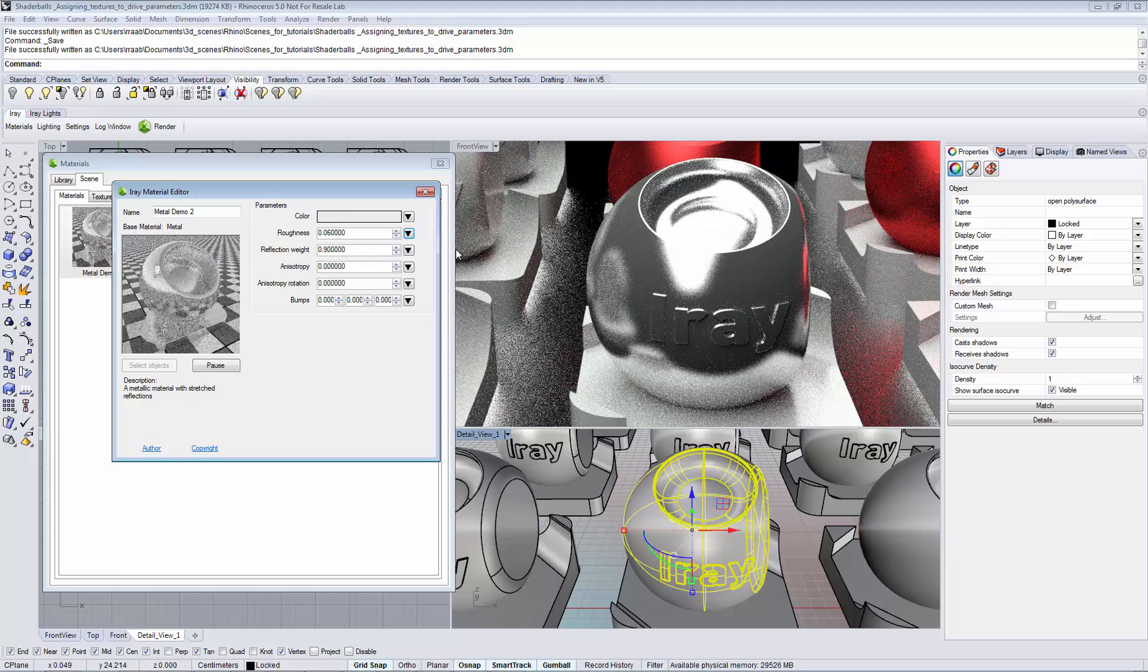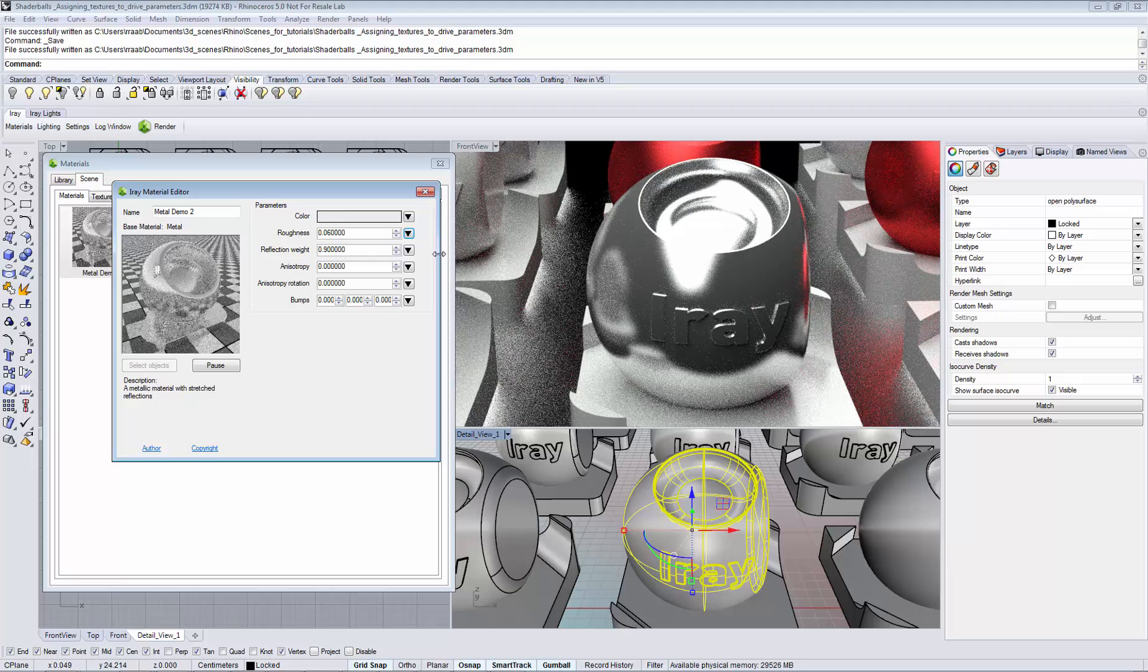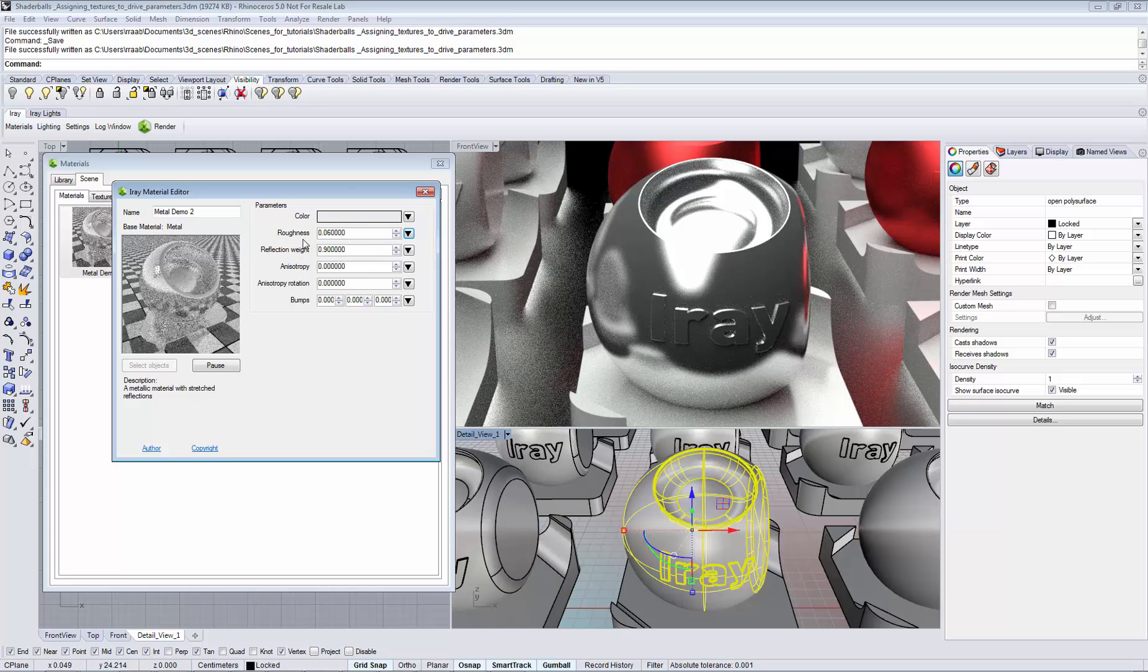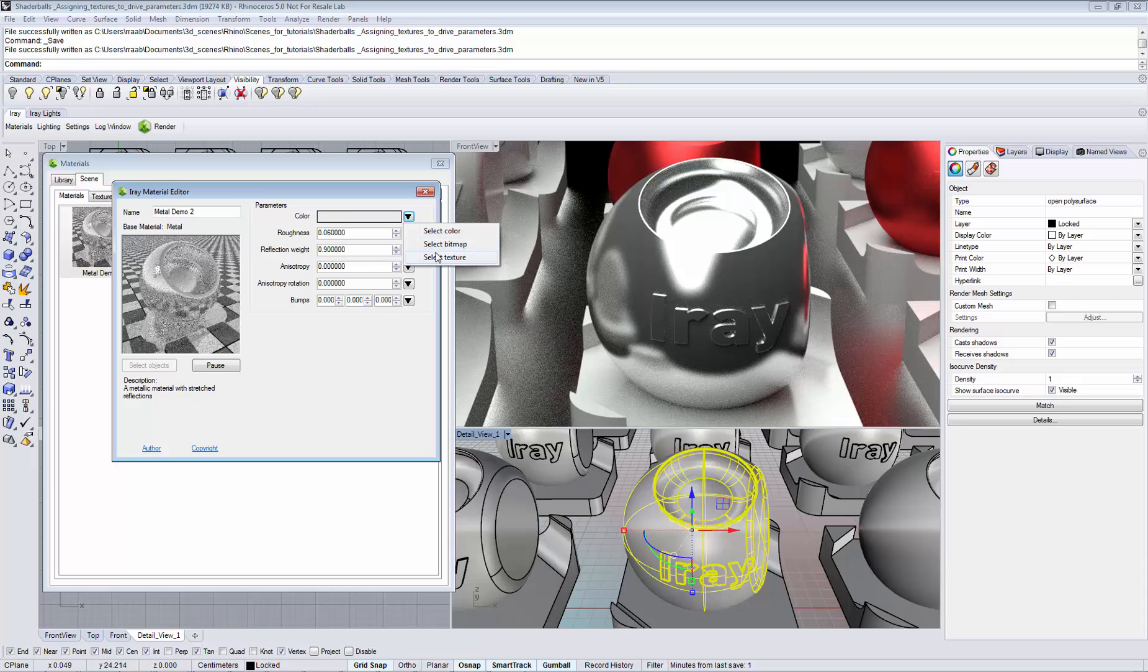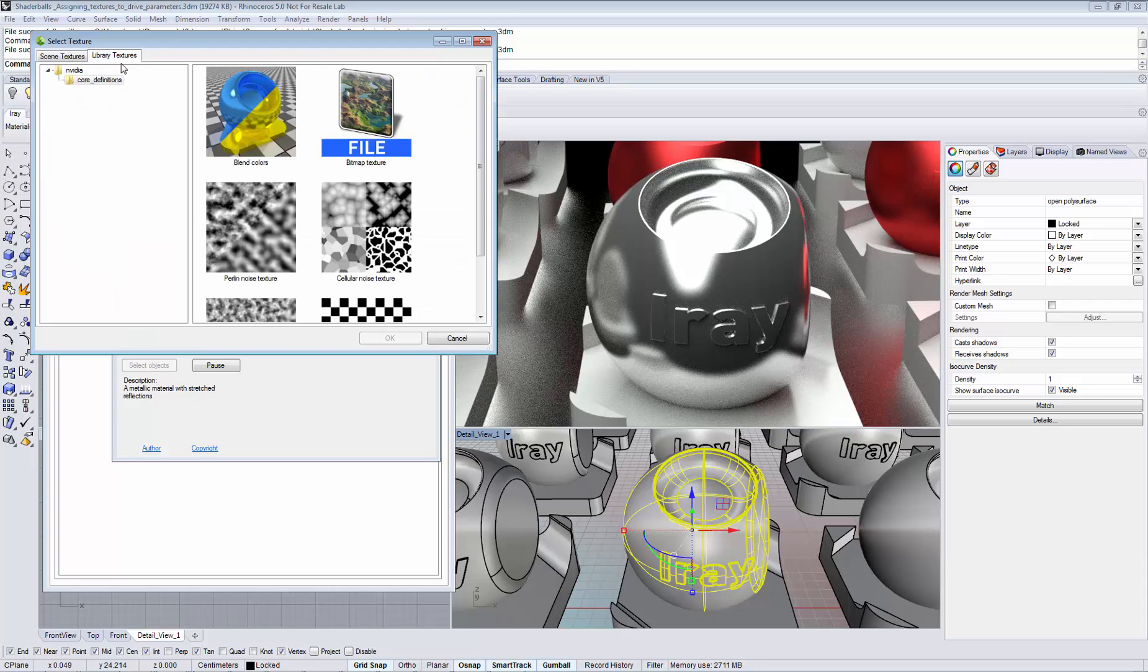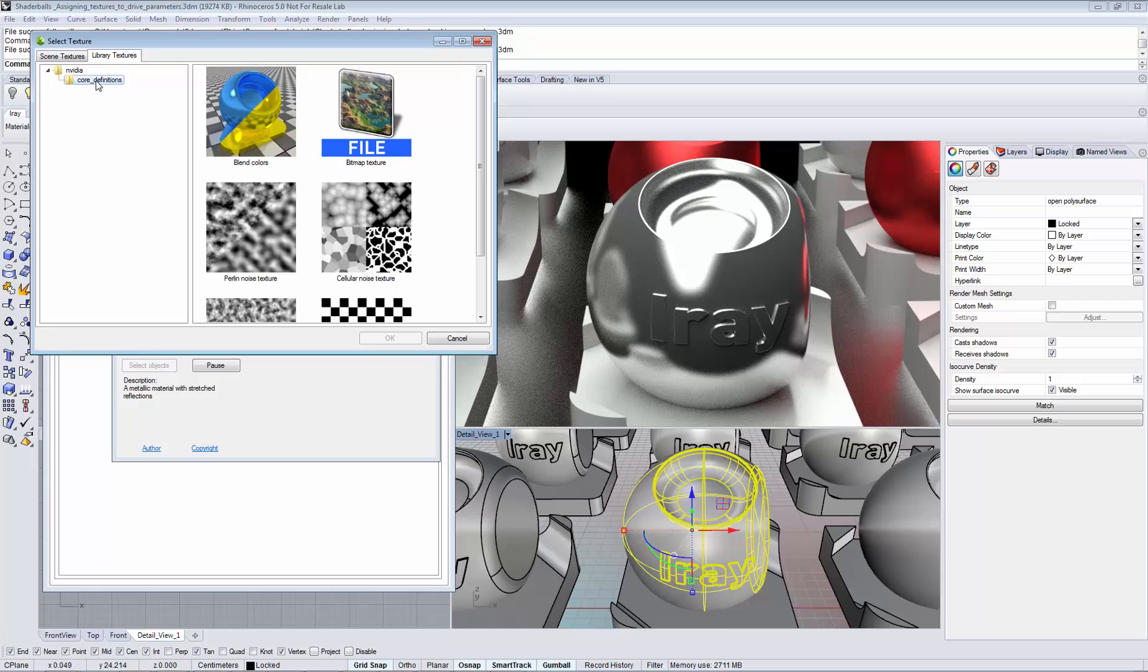Besides file textures you can also use procedural noise textures that don't require a file on disk. To assign a procedural texture, choose select texture and switch over to the library textures tab and make sure that you select the core definitions folder.